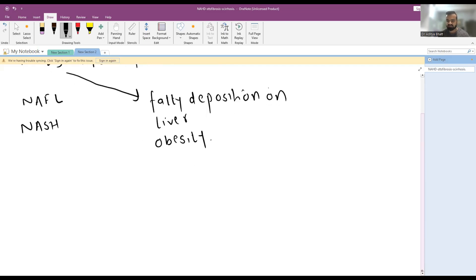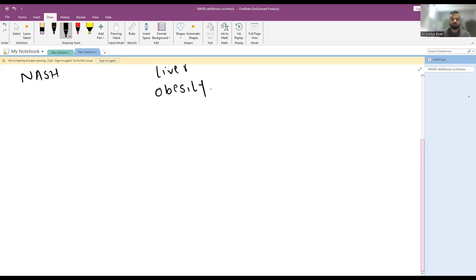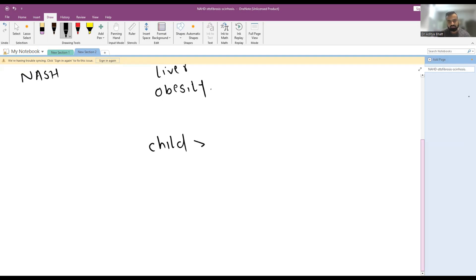Now we will be discussing the diagnostic algorithm. The full lecture will be available on the app, so make sure you watch that on the app. Here we have to suspect a presence of NAFLD in a child who has age more than eight years.